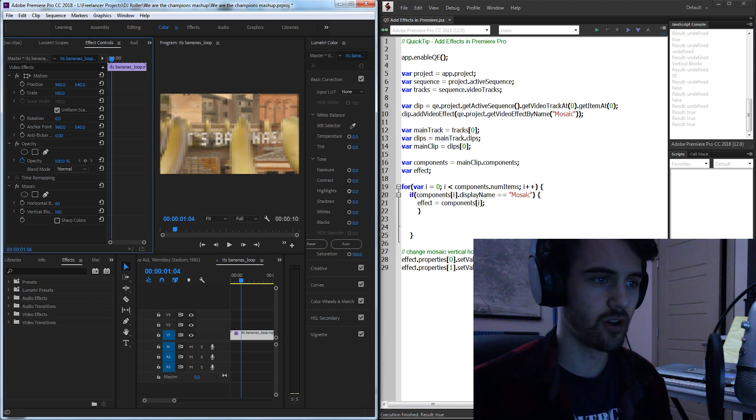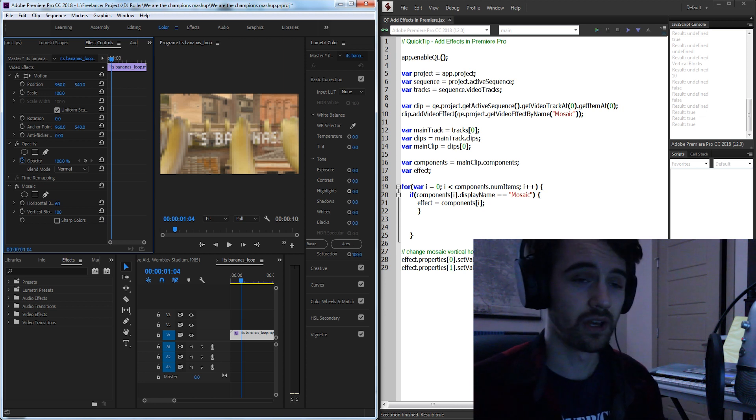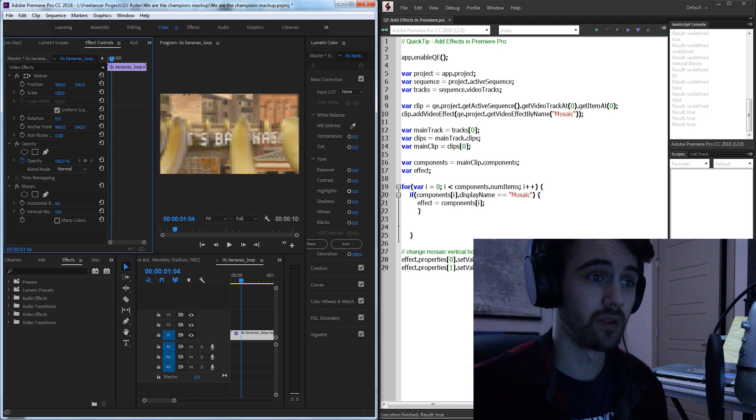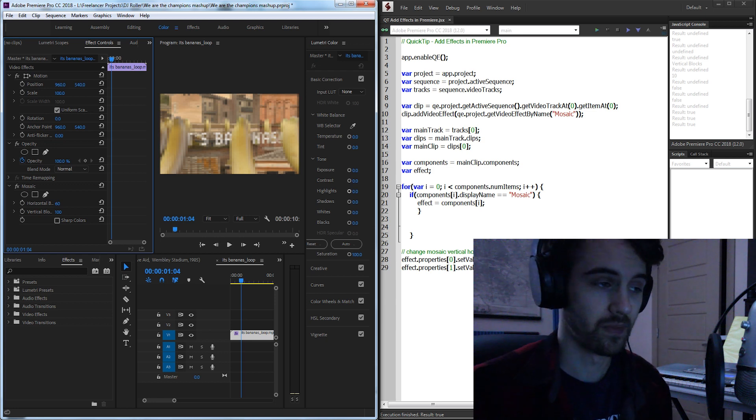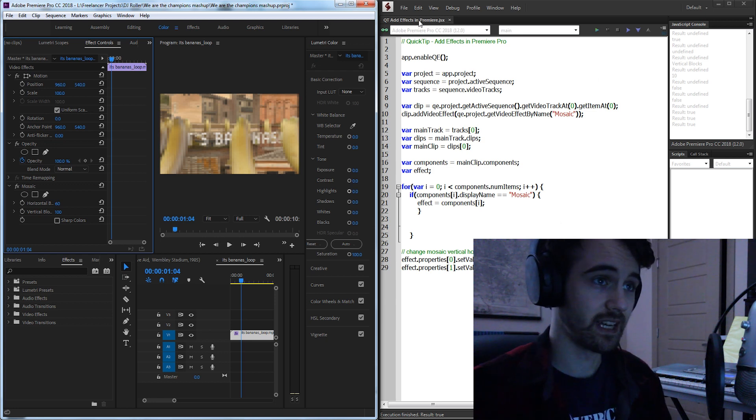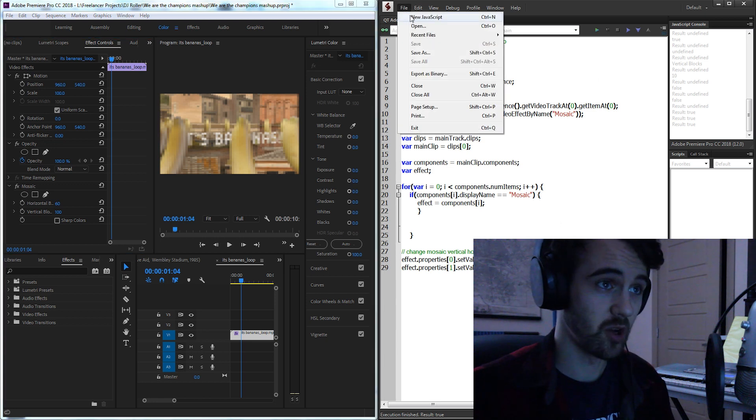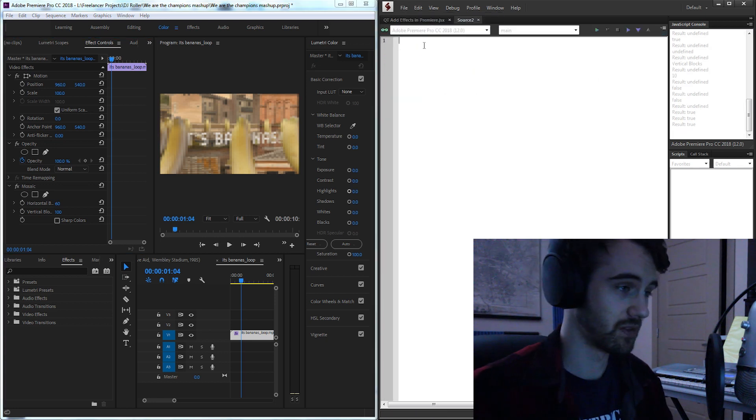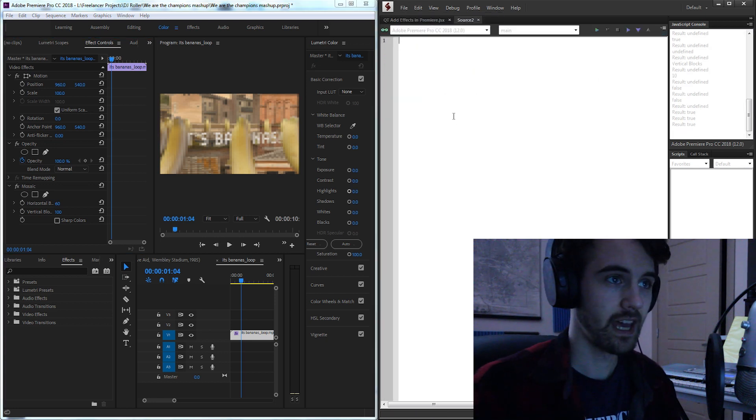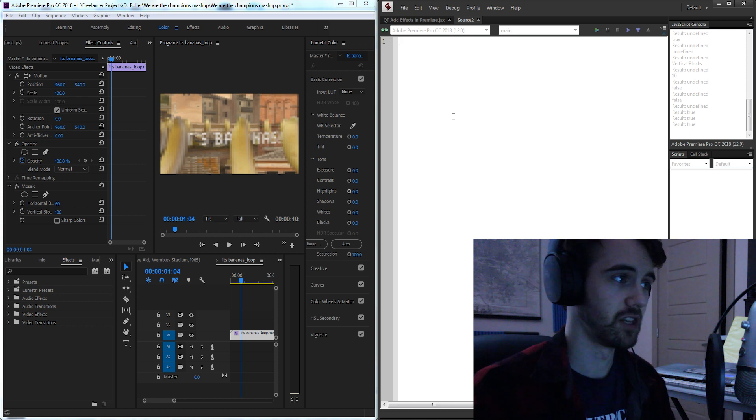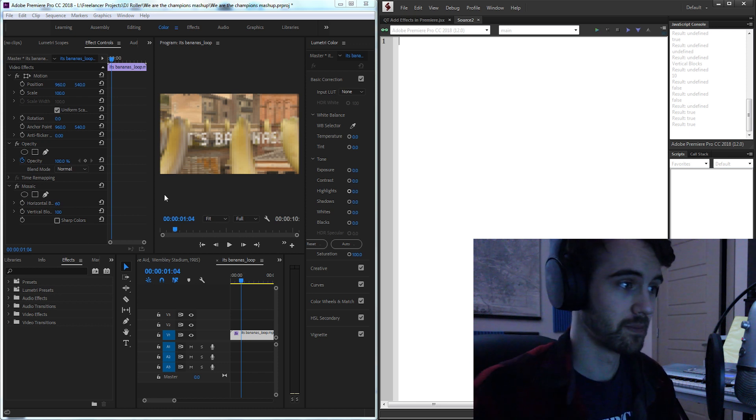This entire code base is about 20 lines of code, very simple yet very effective for Premiere. So let's go ahead and get started by opening a new JavaScript file and just zooming in here a little bit so we can see better.